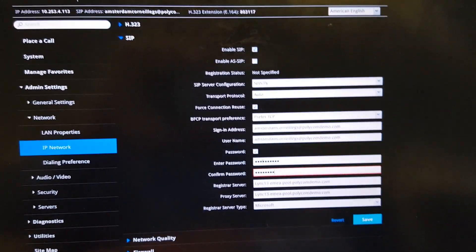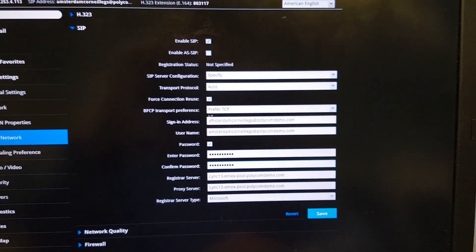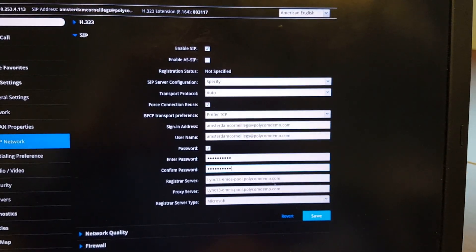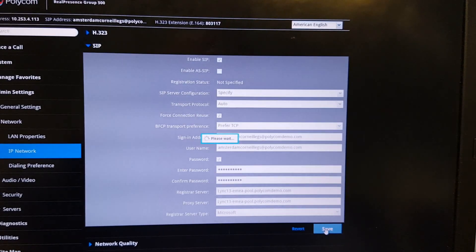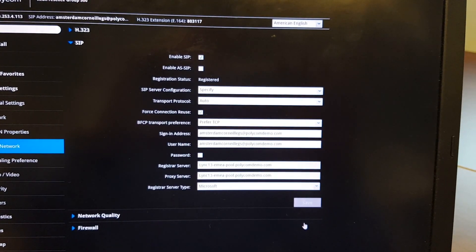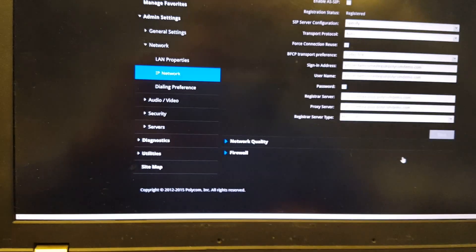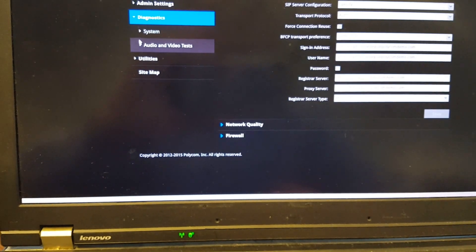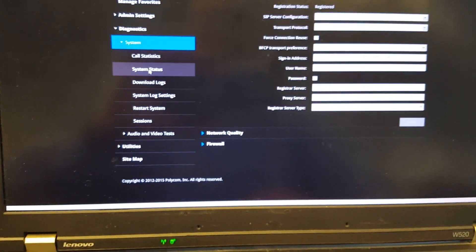Before clicking Save, add the password for this Skype for Business account. You'll see the registration status currently shows 'Not Specified'. As soon as I click Save, it should change — and yes, it is now registered. You can also verify this under Diagnostics by checking the System Status.